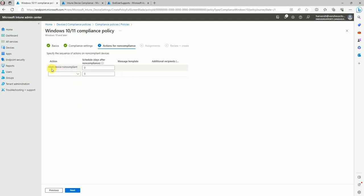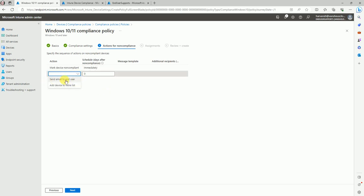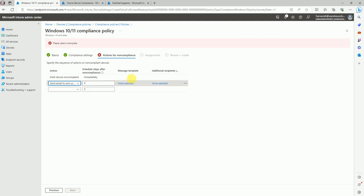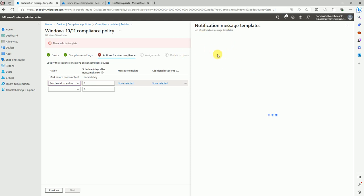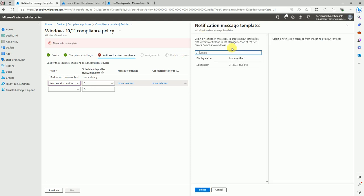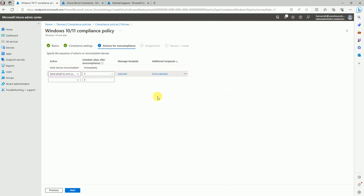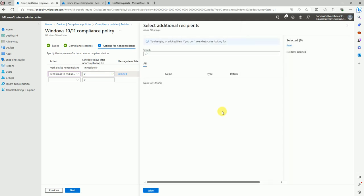All the rules are set up. The action is to mark the device as non-compliant — I'm not taking any further action for now, but in a future video I'll show how you can use conditional access or send an email to the user. You can select the notification message we created, and if you want additional recipients they'll get it automatically, or you can add more.